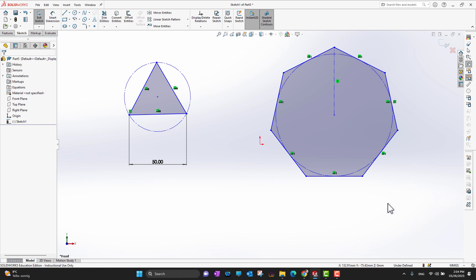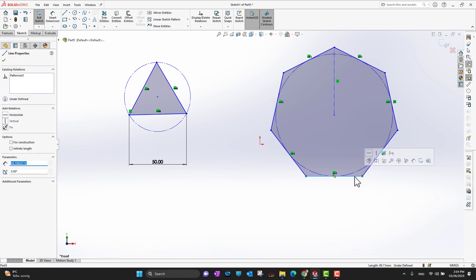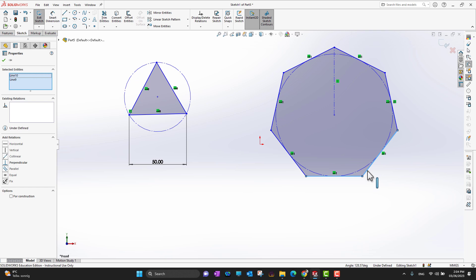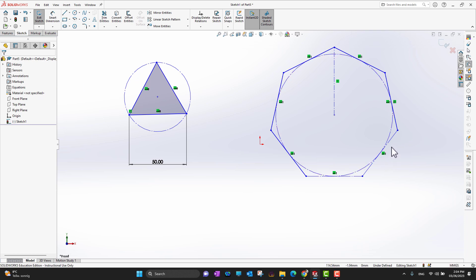Now, if I want to modify my polygon for a certain angle or design, I don't need to delete any sides. If I don't want to use two specific sides, I can select them and convert them to construction geometry. So now I have the whole polygon but those two sides are construction lines.